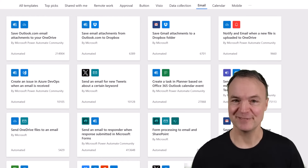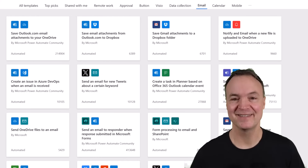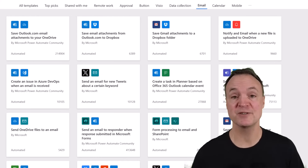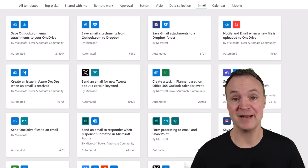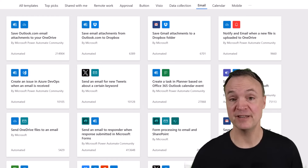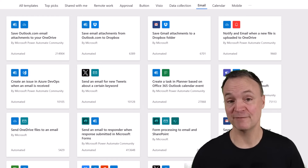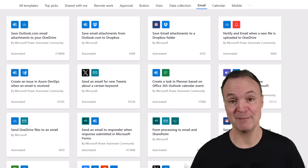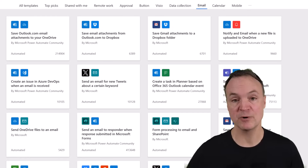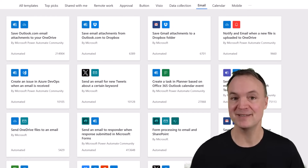Hi, I'm Jamie and welcome to Teachers Tech. Today I want to show you how to use Microsoft Power Automate. Whether you're completely new to this or need a refresher, you're in the right place. I'm going to start at the beginning and work through it step by step.